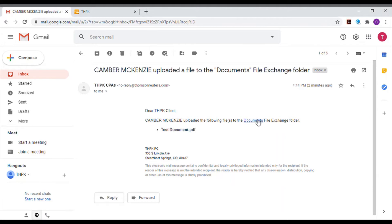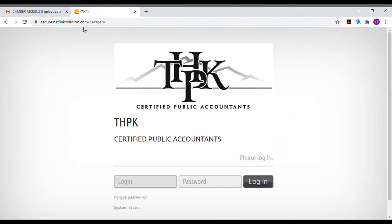Click on that link and you will be taken to the login page for the NetClient CS portal. Log in using your credentials.